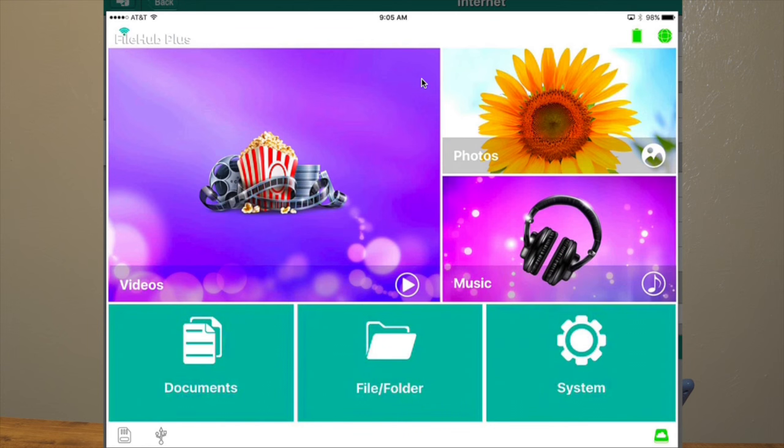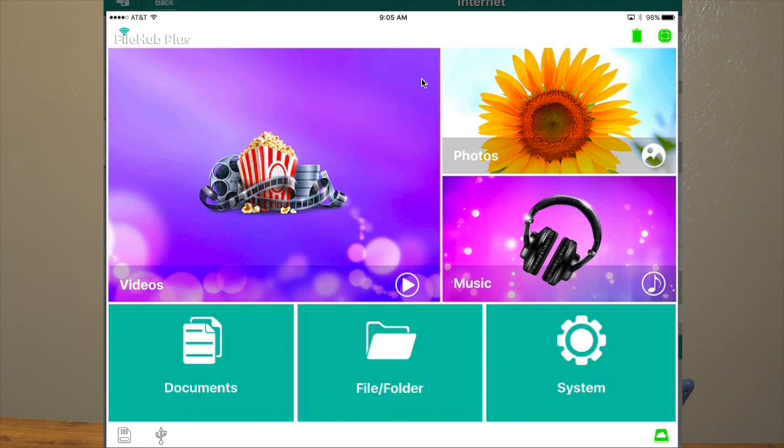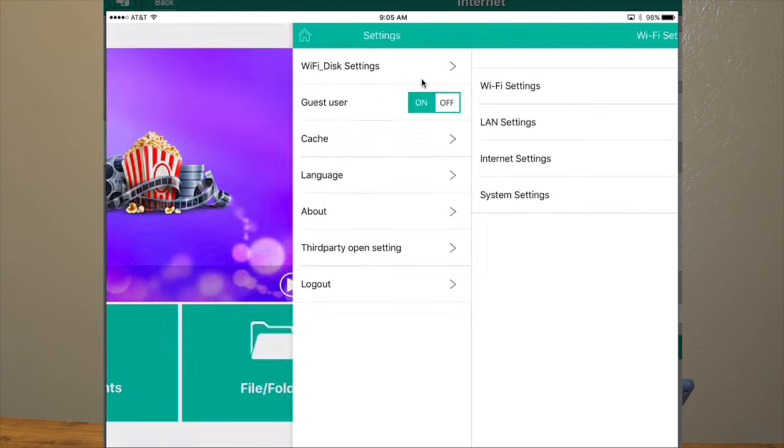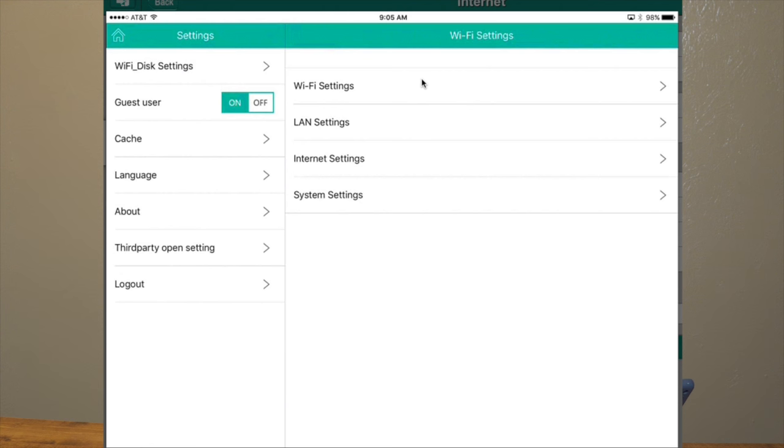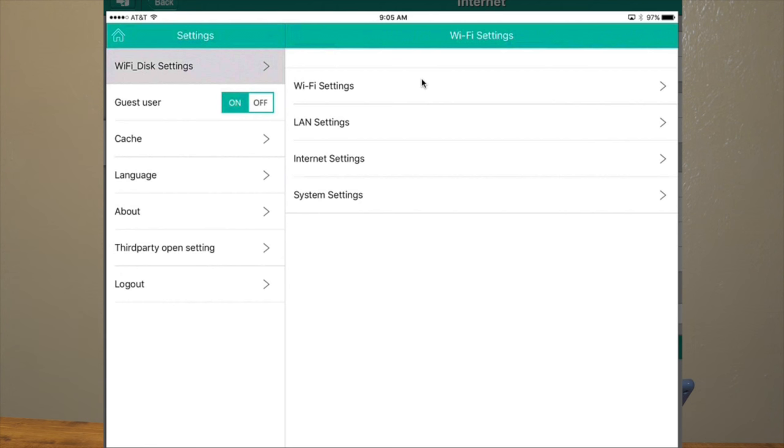So here we are. You download the free app called FileHub Plus, and you can see down at the bottom left corner of the screen, I'm showing a card and a USB symbol. That's how you eject devices. You've got your system right here. You can turn on or off guest users. You can share. All your settings are in here.